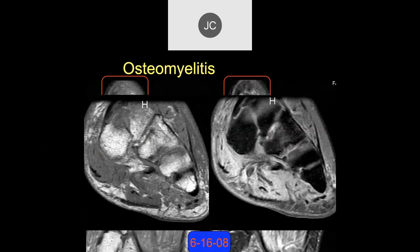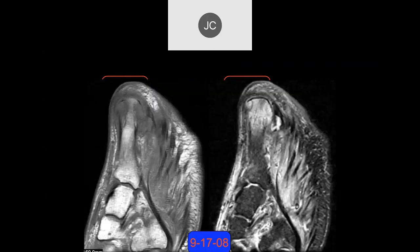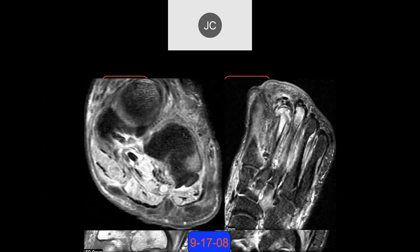The patient comes back about three months later in September 2008. They've had an amputation of the distal great toe, but there's a lot of edema in the first metatarsal head, and in the second and third as well, more proximally.